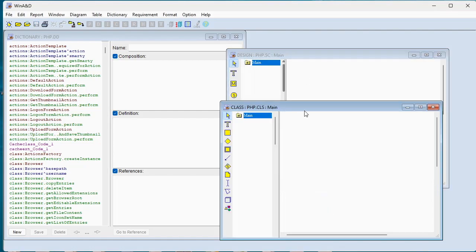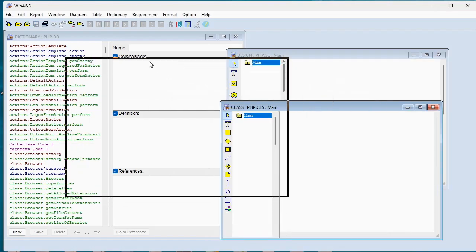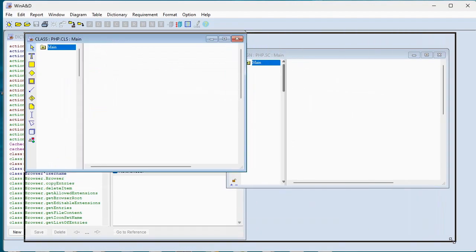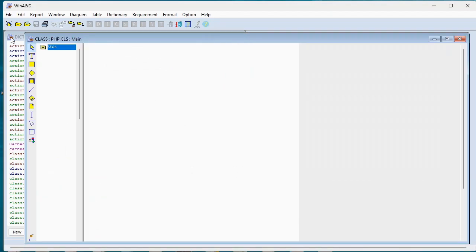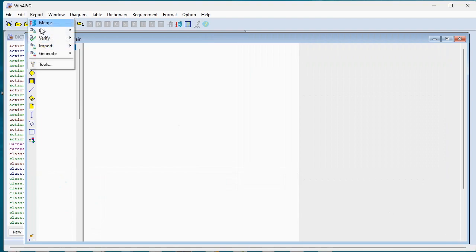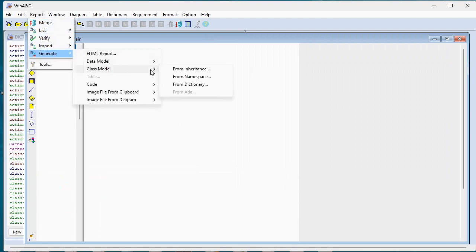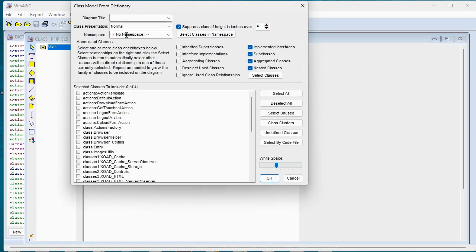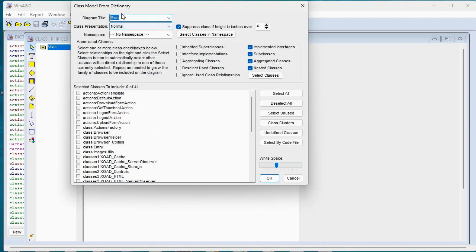So now let's produce a class model from our dictionary information. We'll do that into the class document by choosing report generate class model from dictionary. It presents this dialog and we can select the diagram that we're going to generate into.